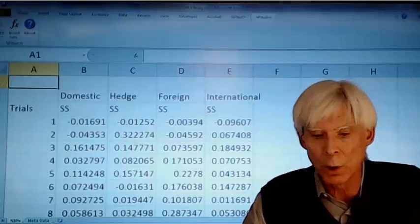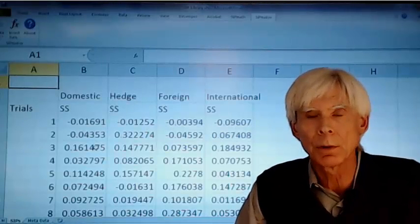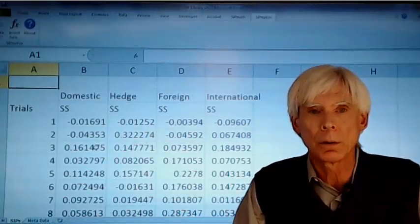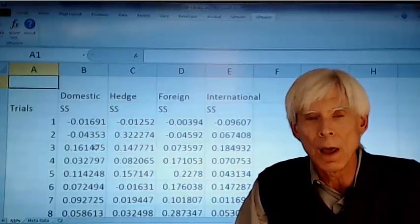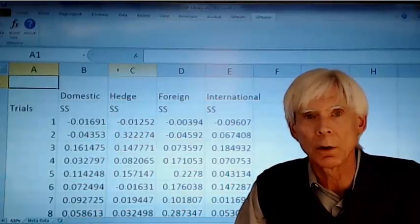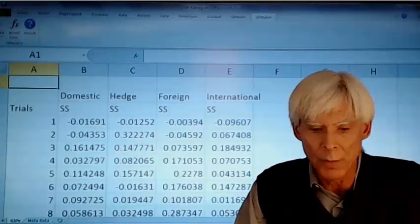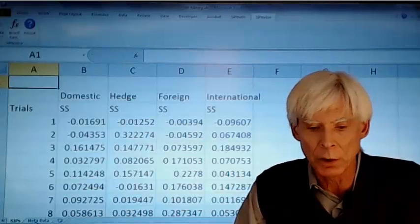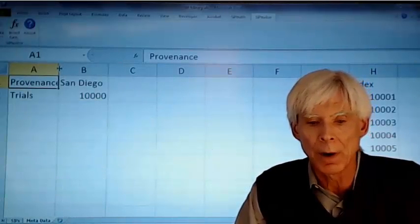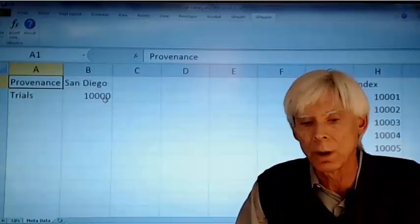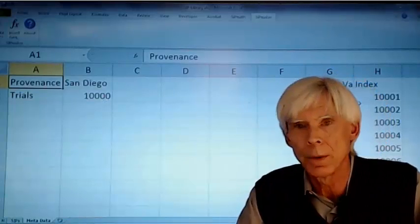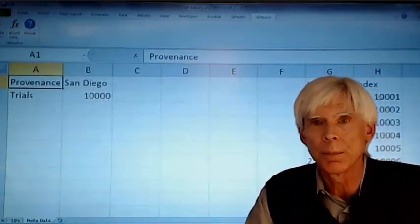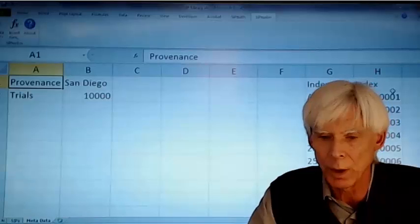So here are these columns of numbers, 10,000 long. They're named according to the convention, where each one has its own range name. We have metadata on the next sheet. The provenance says San Diego, the trials are 10,000. And there's other metadata over here on the right.